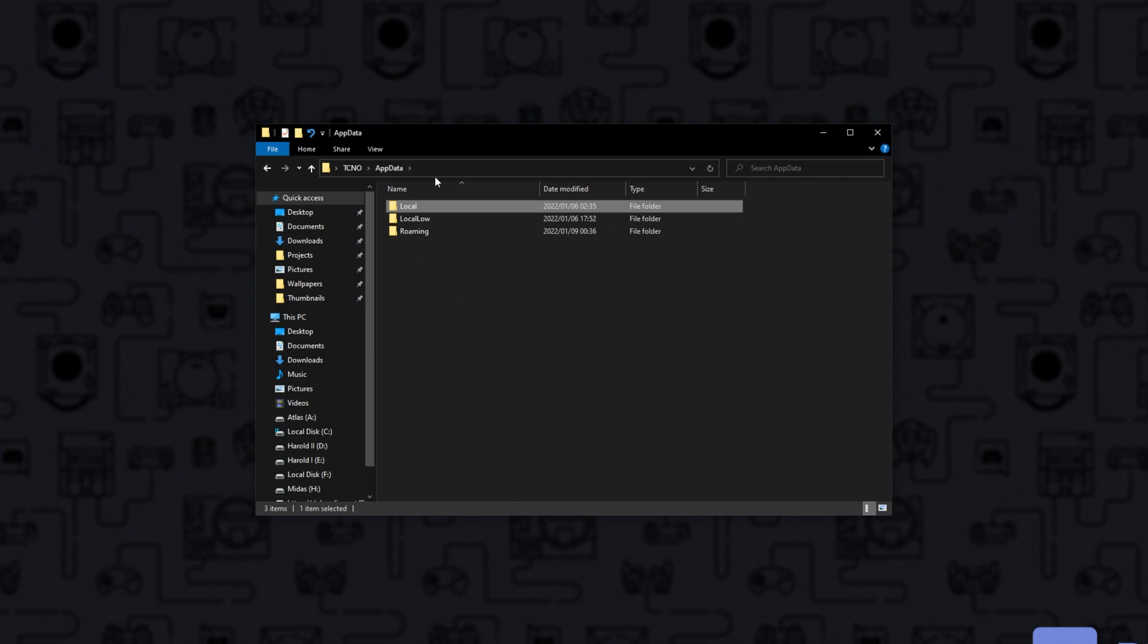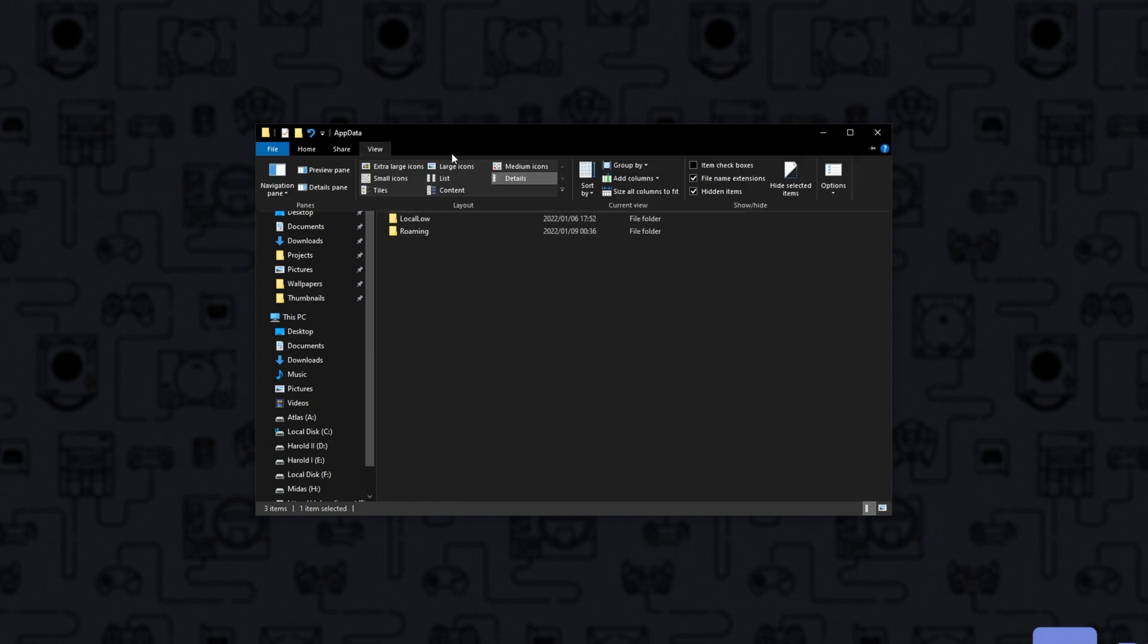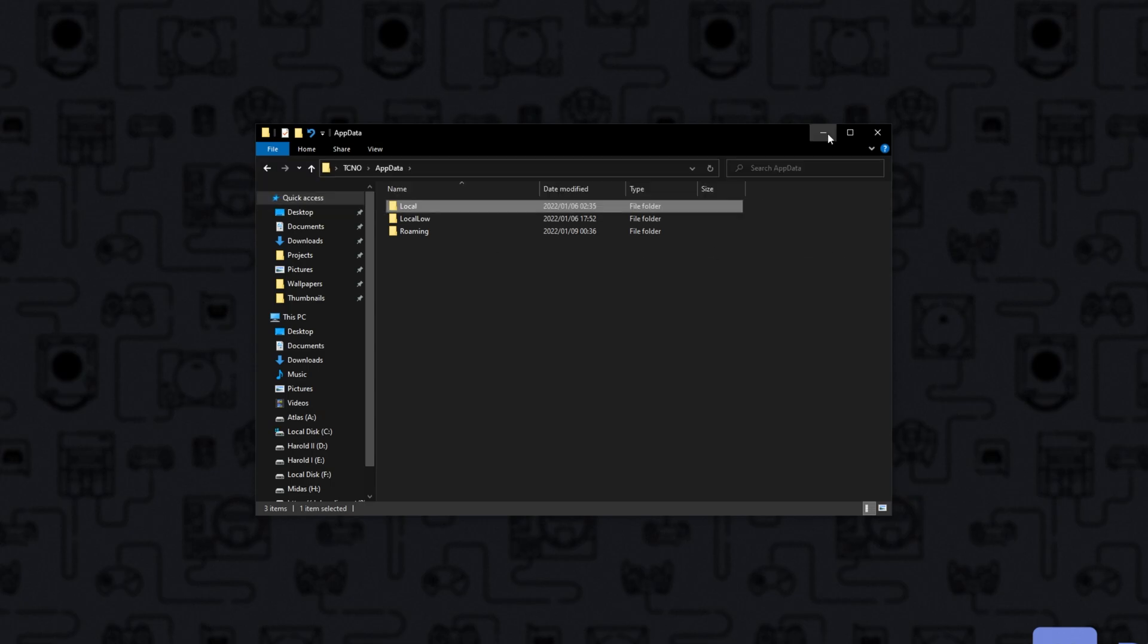Now if you're not able to navigate these folders here, click at the very top by view and then make sure that hidden items is checked. If you're using Windows 11, you'll have to enable hidden items somewhere else.